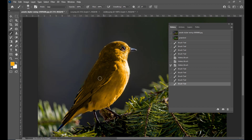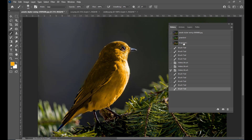We have painted an orange color. Now we will create a snapshot of this. Just click on the snapshot icon at the bottom of the history panel and rename the snapshot — Orange Bird.